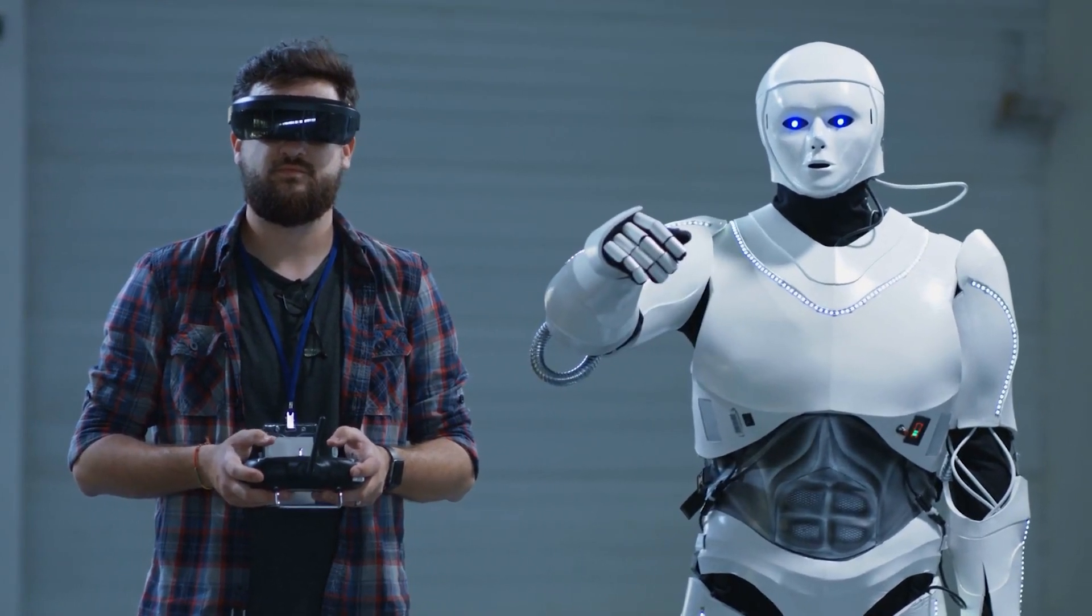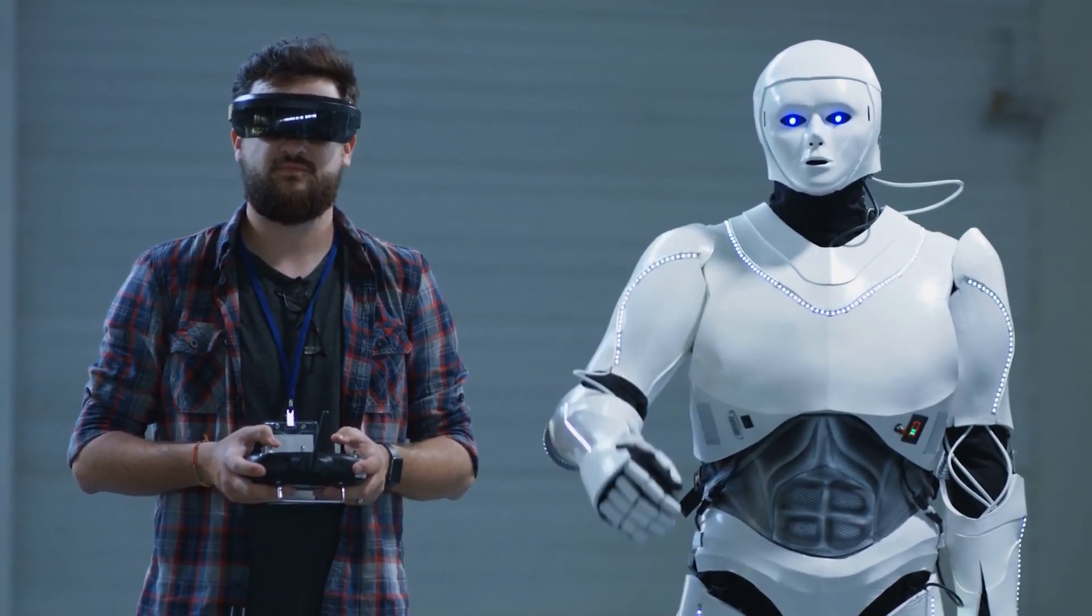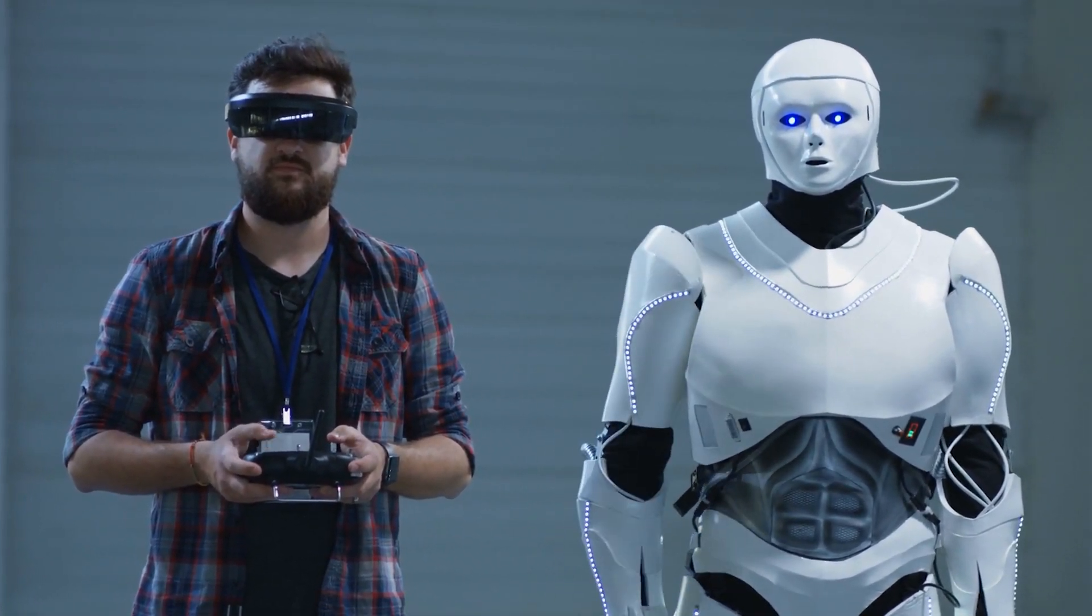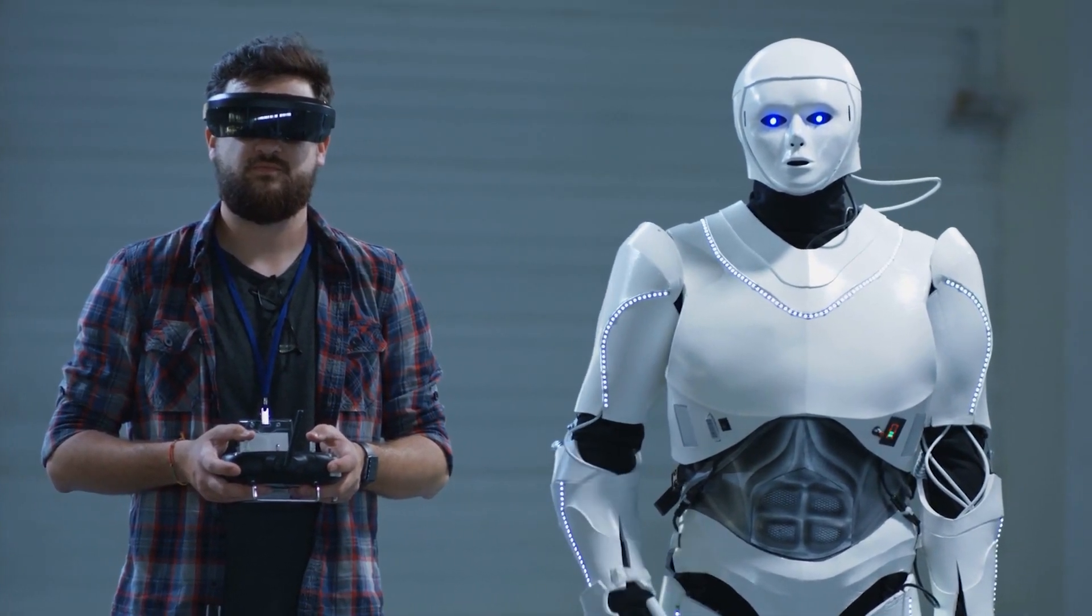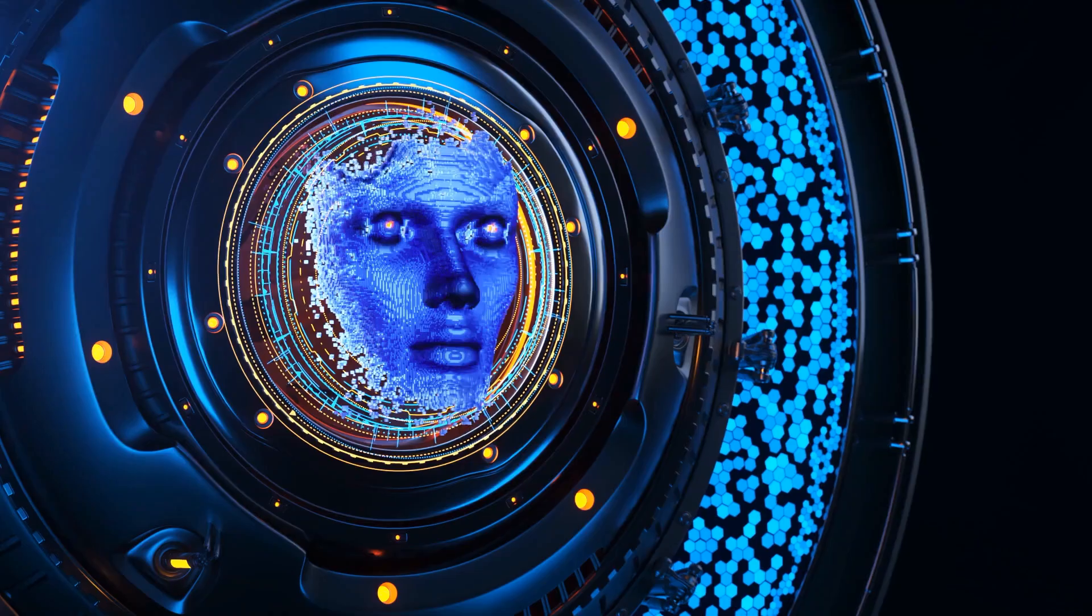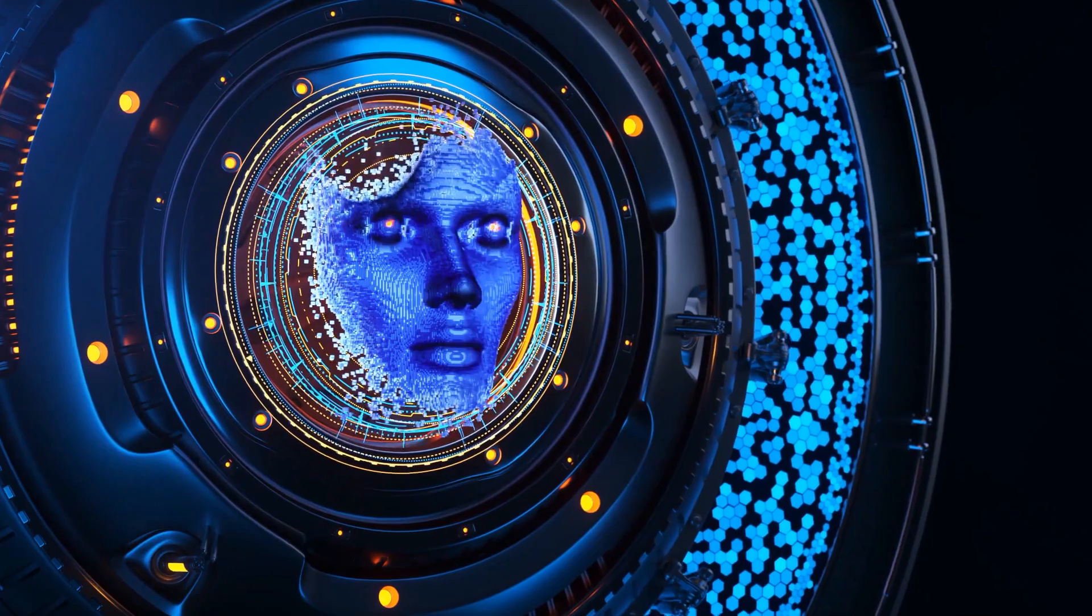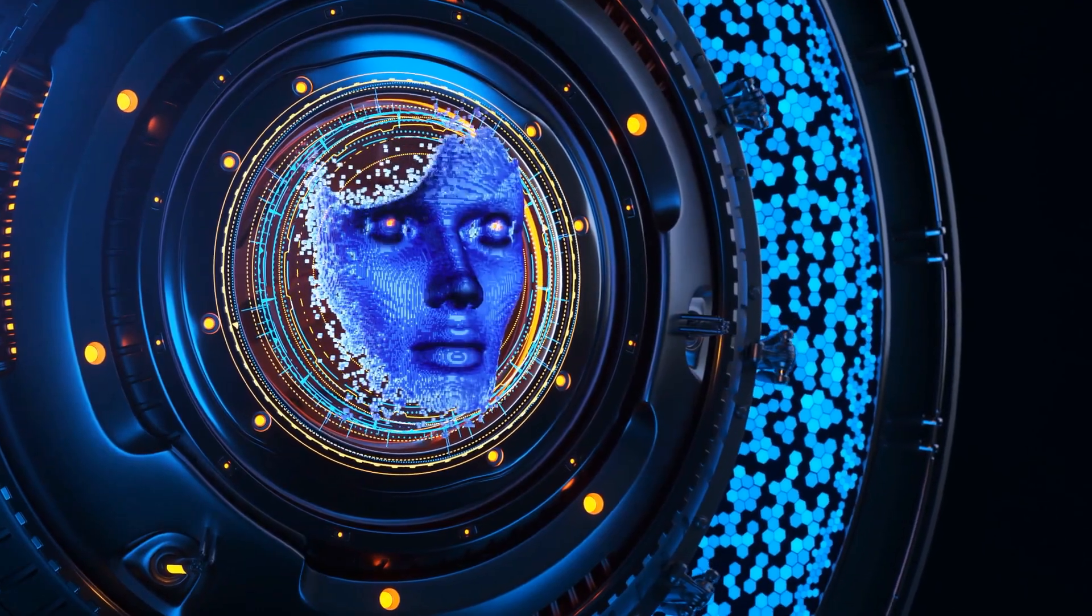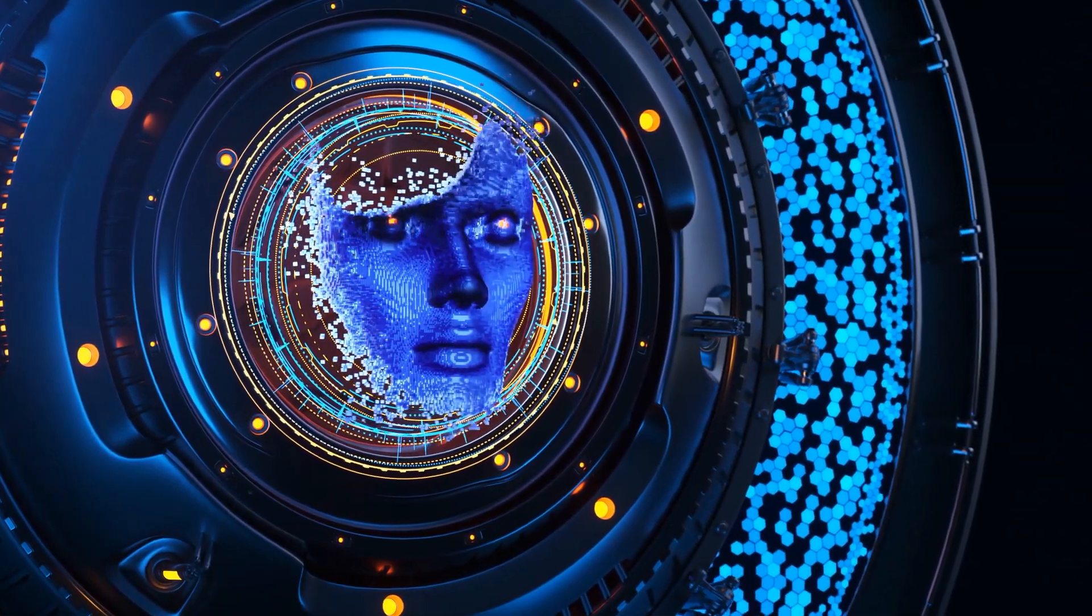It's scary because it signals a paradigm shift in the job market. Jobs that once required human expertise may become obsolete, as AGI takes over tasks with unprecedented efficiency and accuracy. This transformation will inevitably disrupt industries and force workers to adapt or face unemployment.